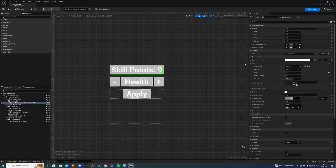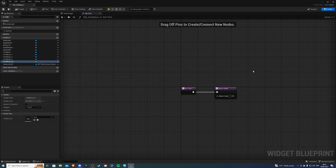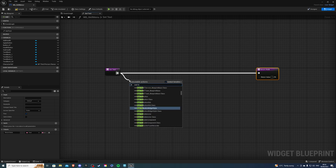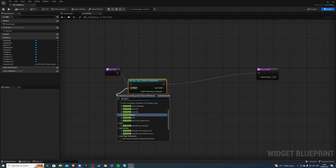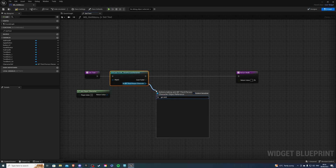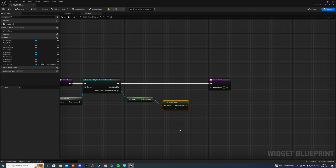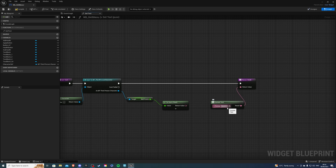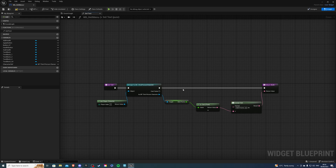Select the skill points text variable in the widget and create a binding. Cast to third person character with get player character. From the player character, get skill points, use text-to-float, then format text. Break the chain and set the format to 'skill points :: {x}', plugging the skill points value into X. This way we can tell how many skill points we have. Compile and save — now everything should work.